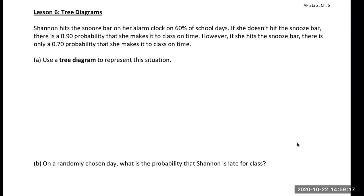Tree diagrams are yet another helpful tool. We have sample spaces, two-way tables, and Venn diagrams. Tree diagrams are another helpful tool to answer questions about probability. Two-way tables are really common, but tree diagrams — you could be asked to create a tree diagram on the AP exam. That has happened at least once, and several questions on the free response and multiple choice are best answered with tree diagrams.